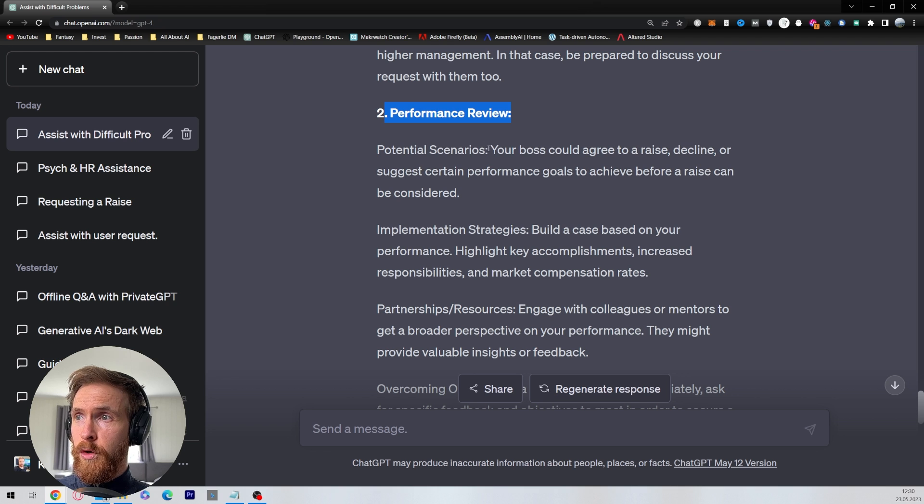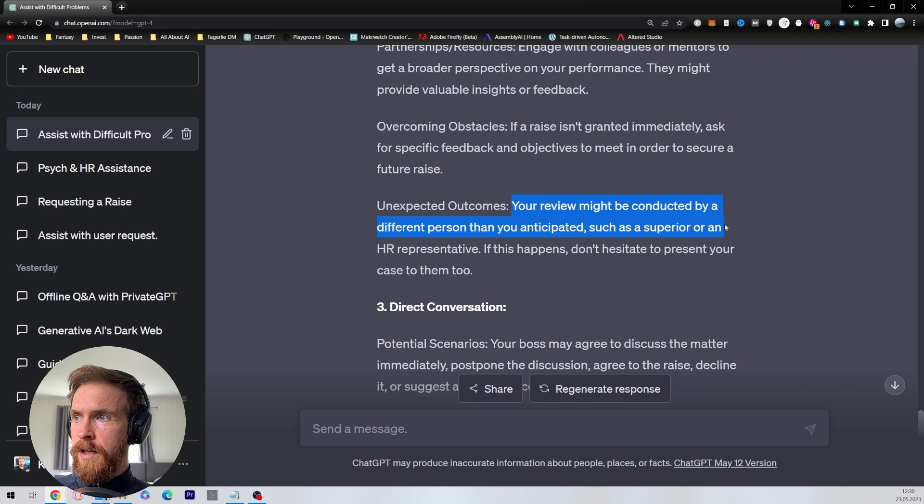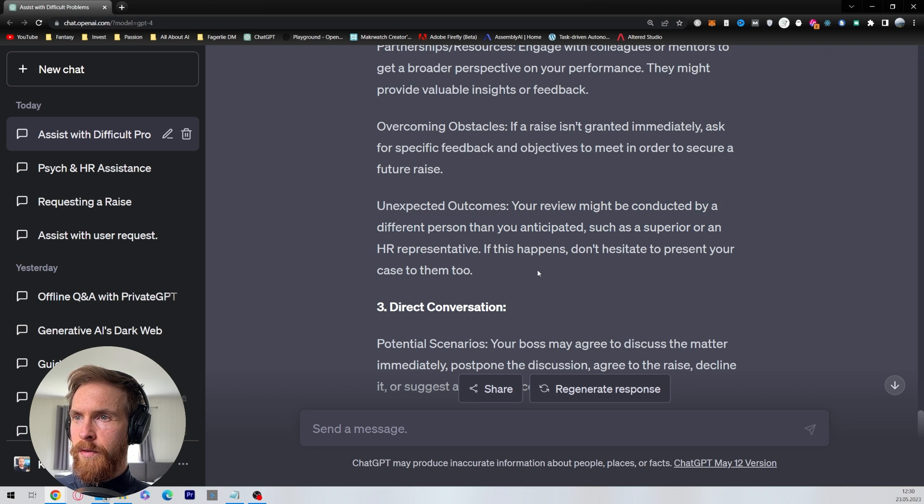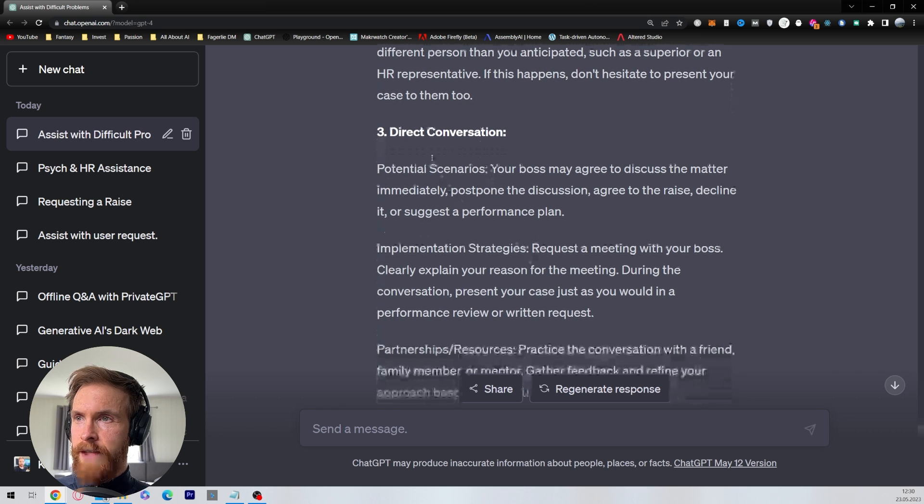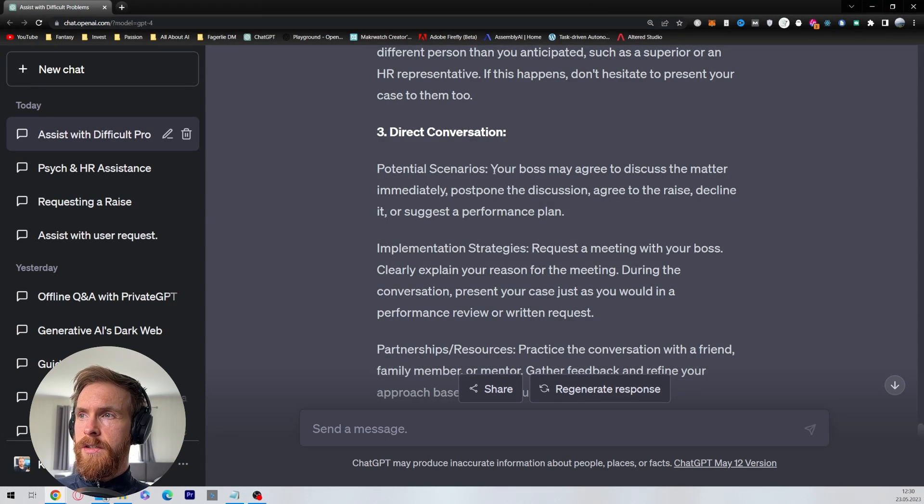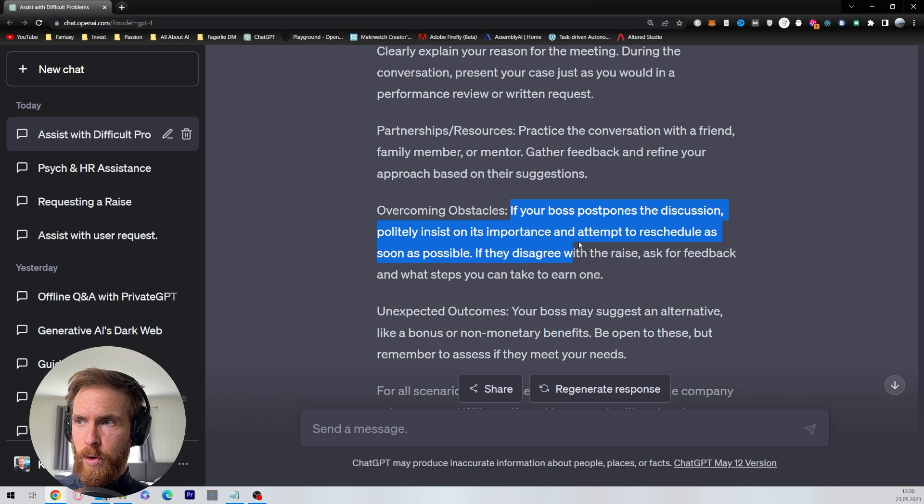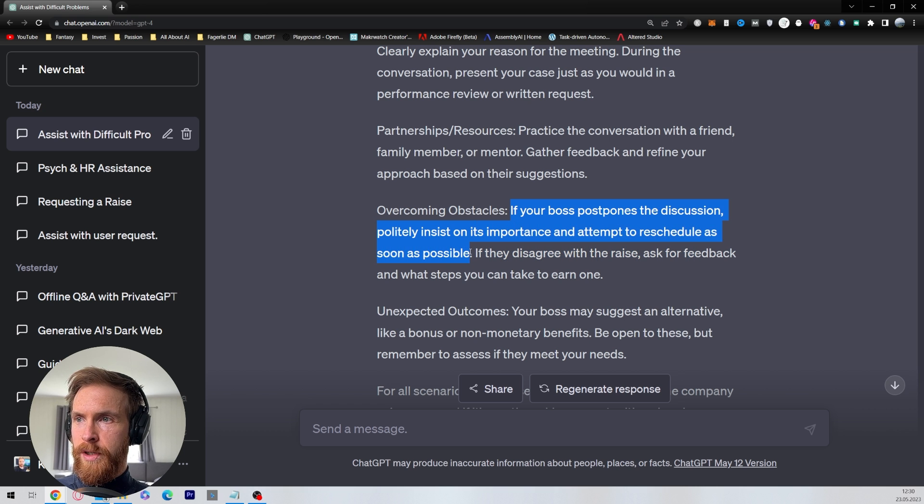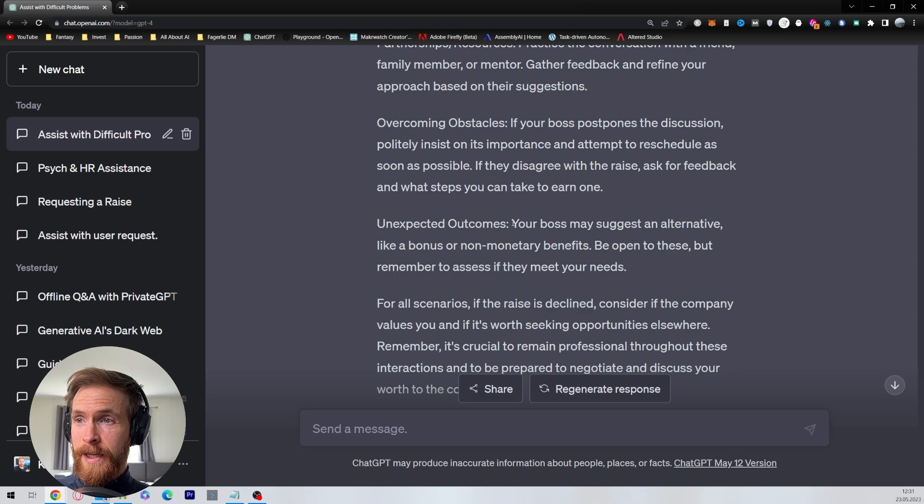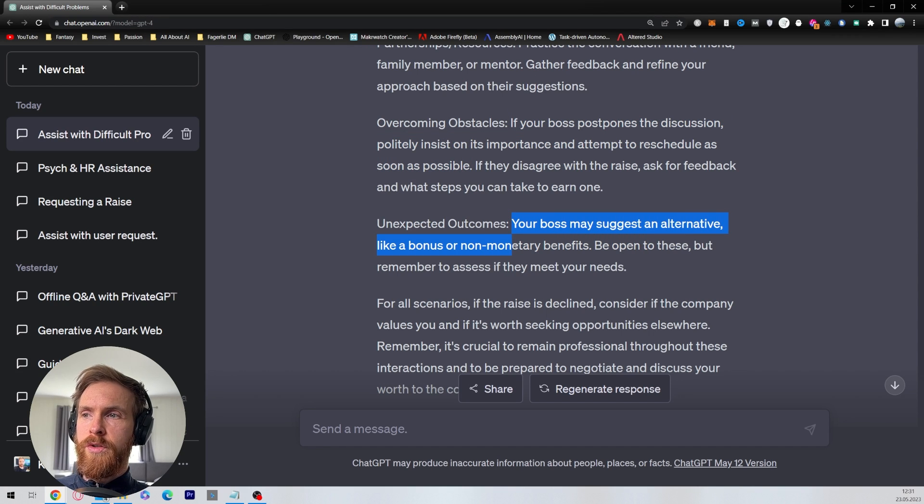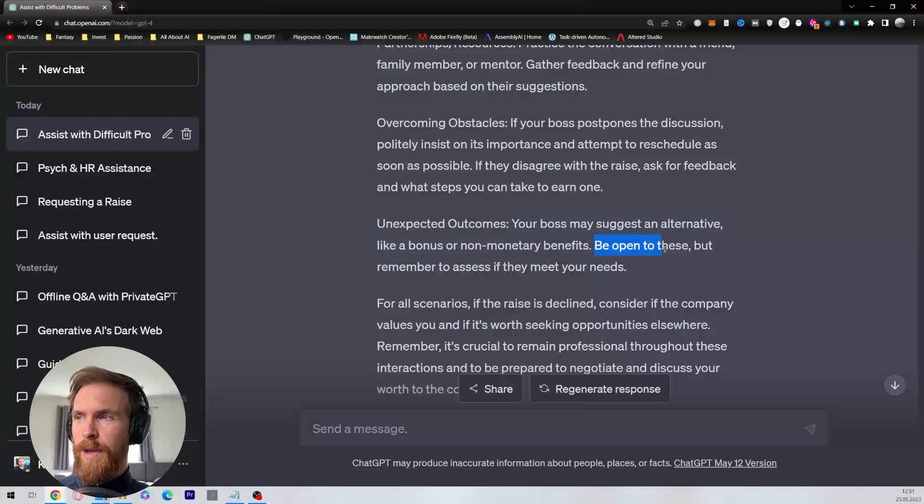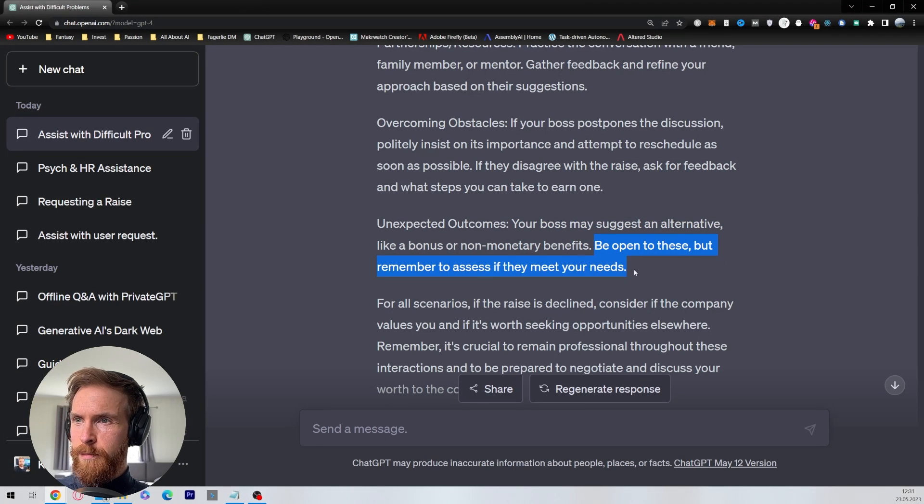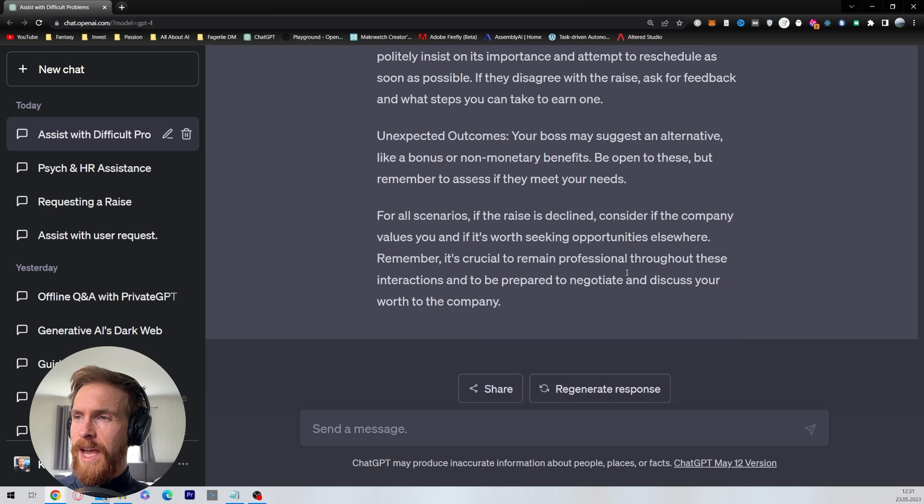Performance review: your boss could agree. Unexpected outcomes - yeah, it's basically the same - it's handed over to an HR representative. Direct conversation: if your boss postpones the discussion, politely insist on its importance and attempt to reschedule as soon as possible. That's not bad. Unexpected outcomes: your boss may suggest an alternative like a bonus or non-monetary benefit. Be open to this, but remember to assess if they meet your needs. Not bad.